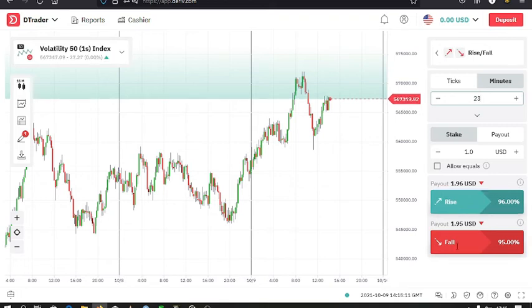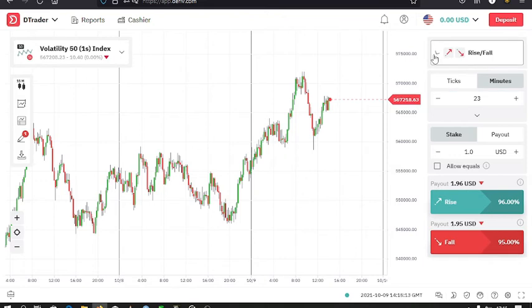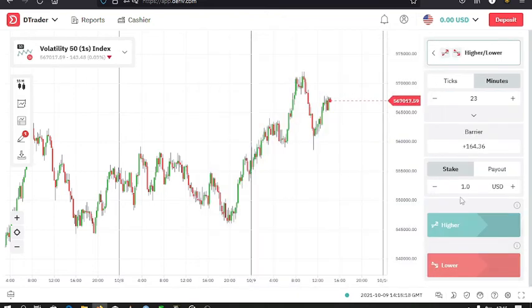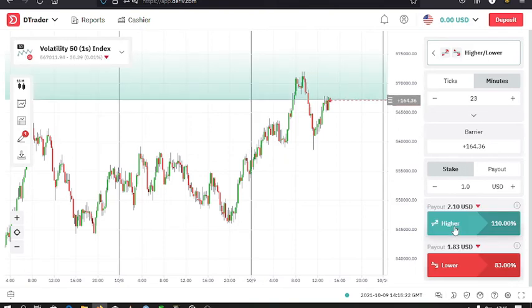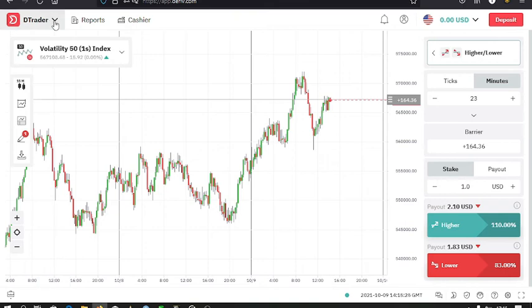From these two options, that is Rise for if it's a Higher/Lower trade type, this is where you execute your trade from. Yeah, and that's all for the DTrader.